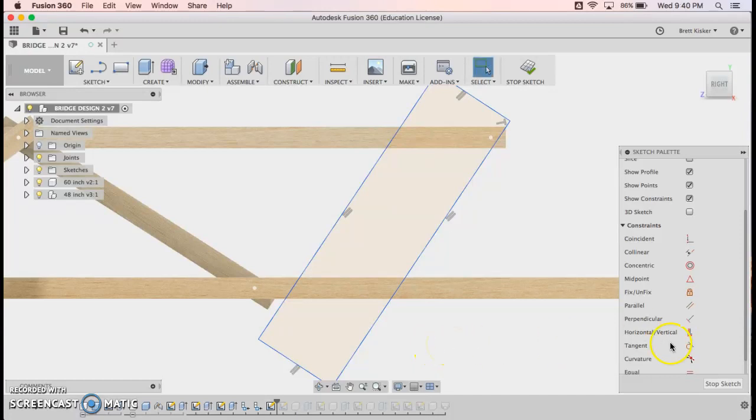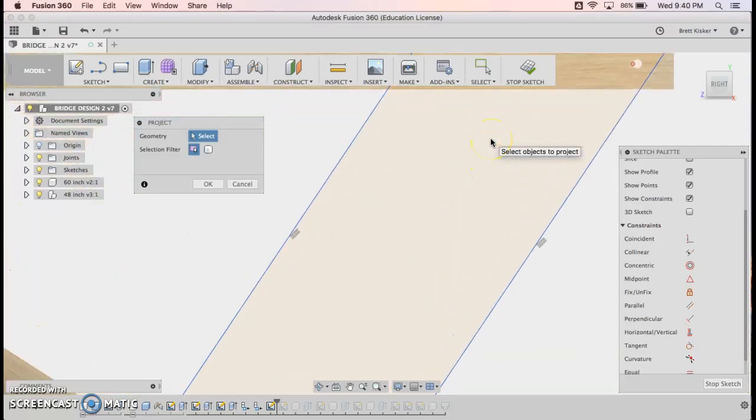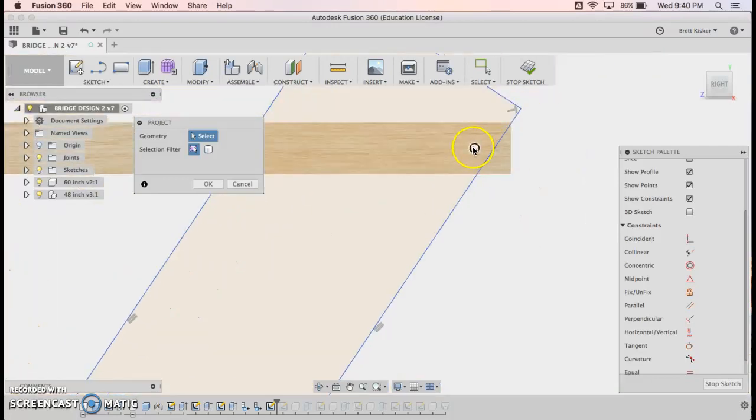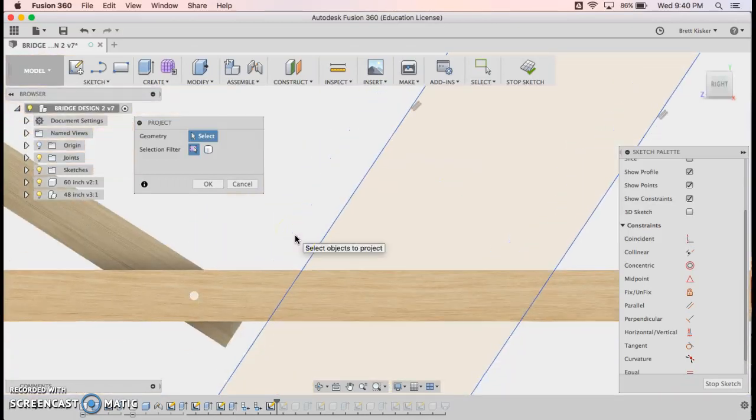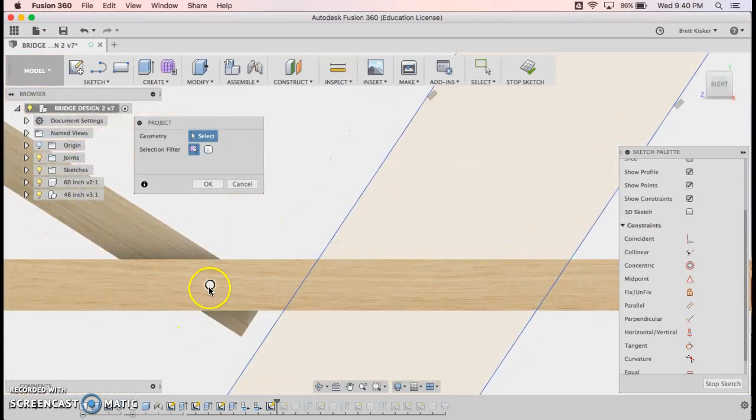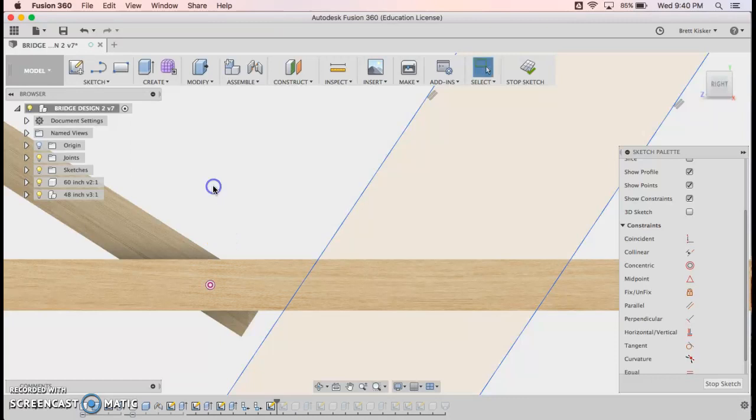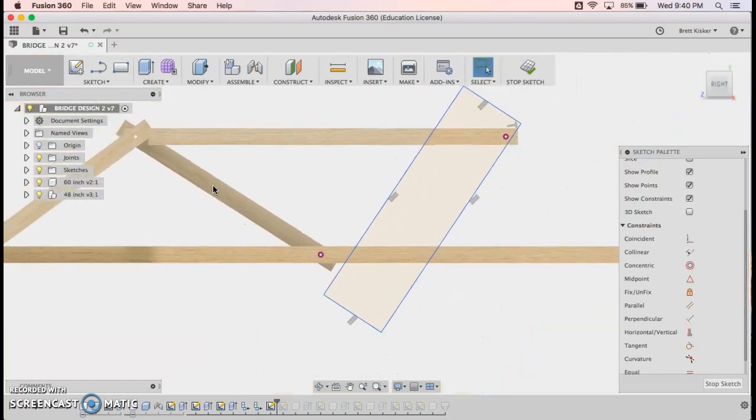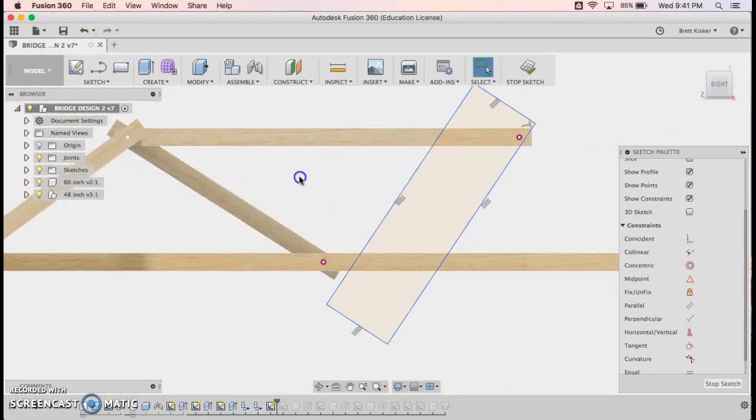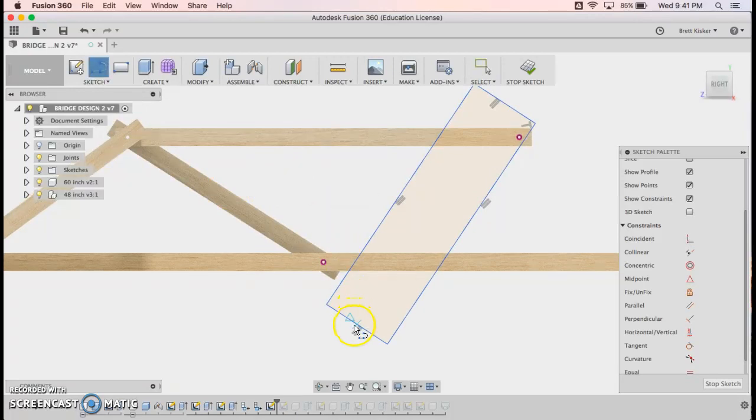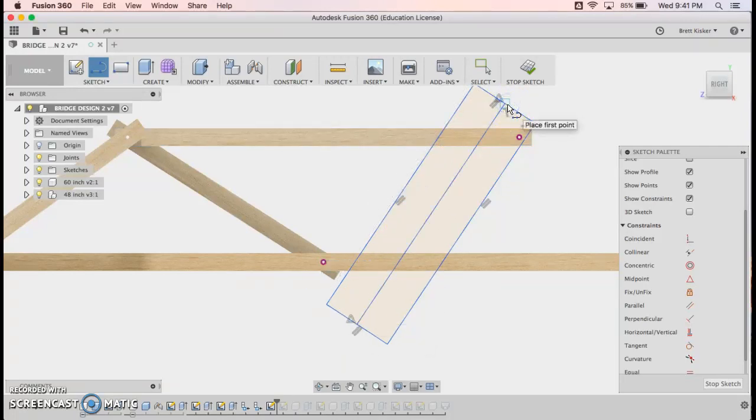So I'm going to hit escape and get out of my constraint menu. Before I go any further, I'm going to hit P to project the geometry of this circle and the geometry of this circle. Click OK. And now those circles are both for use. We're going to lock into those here in just a second. We're going to lock into them with another line. So L for line. I'm going to go midpoint to midpoint. I'm going to hit escape to get done with my line tool.